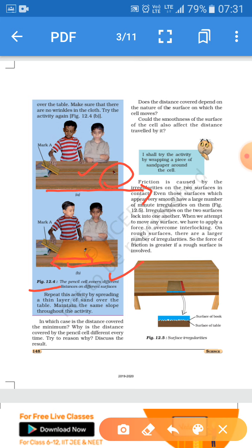In the second case B, a cloth is spread over the table. The distance the cell covers is comparatively lesser, because the cloth has more irregularities on its surface. If you use sandpaper or a rough cloth instead, you get the same result. So it depends on the irregularities of both surfaces as well as the weight of the moving object.